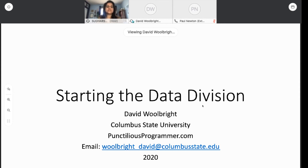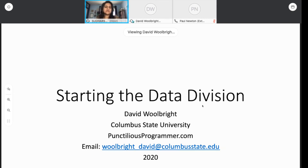Welcome back, everyone, to COBOL Fridays. Today we have Dr. David Wilbright from Columbus State University to talk about the data division — more specifically, data types and how we can do handling of variables. What is unique to COBOL in how it handles variables and data type definitions? So without any further ado, I'm going to let Dr. David Wilbright take it away.